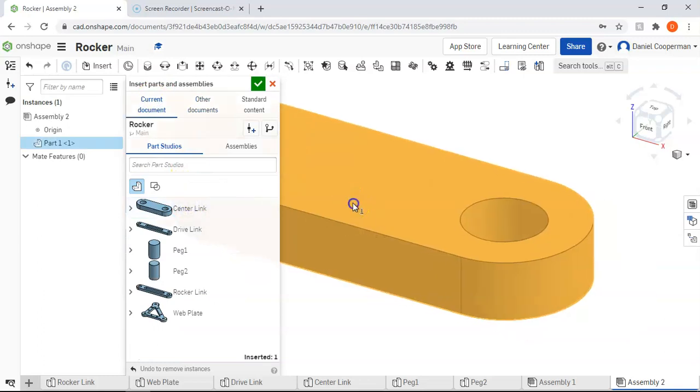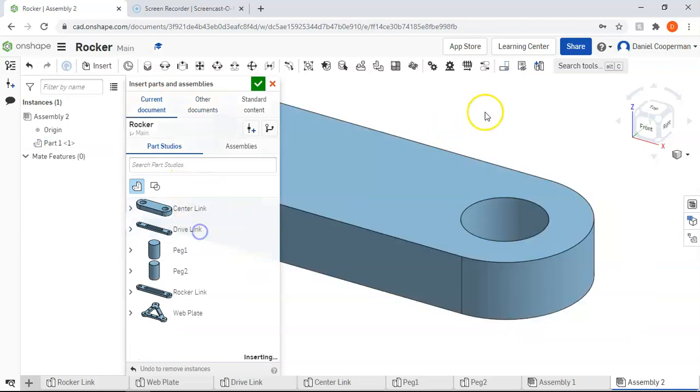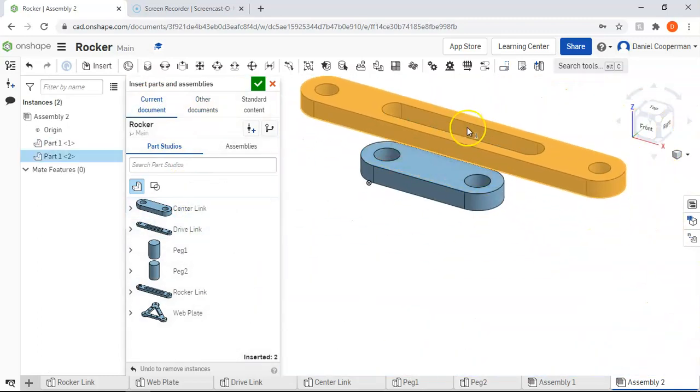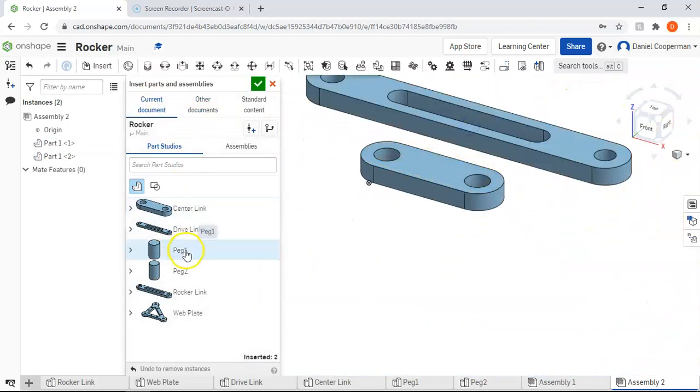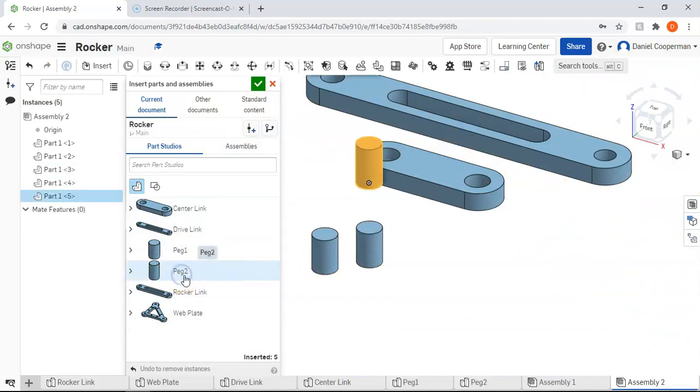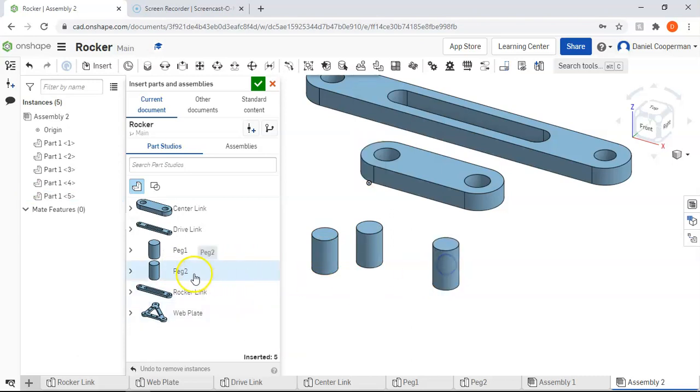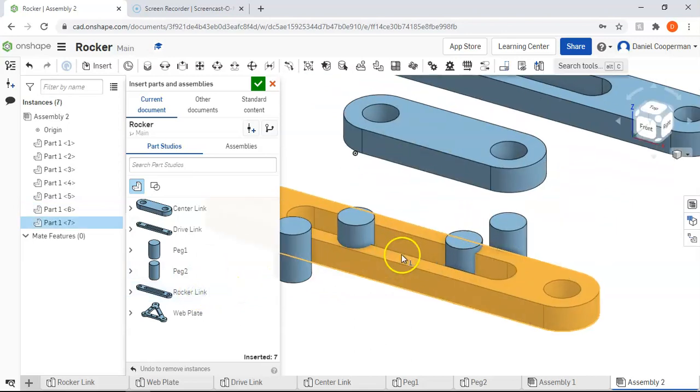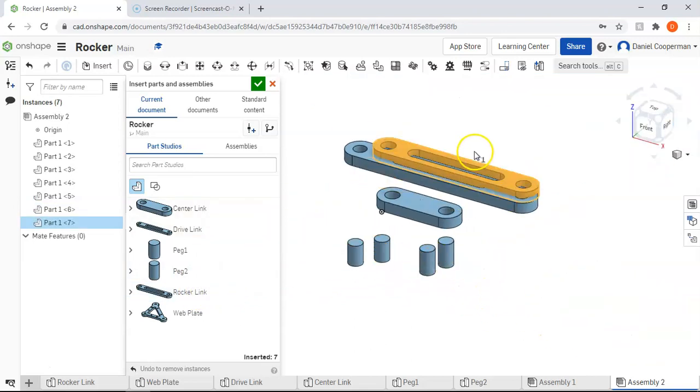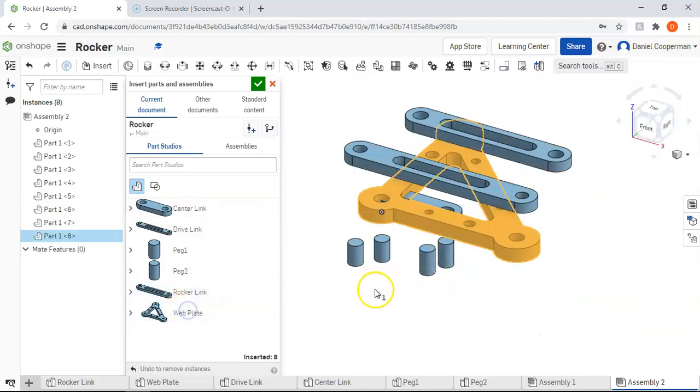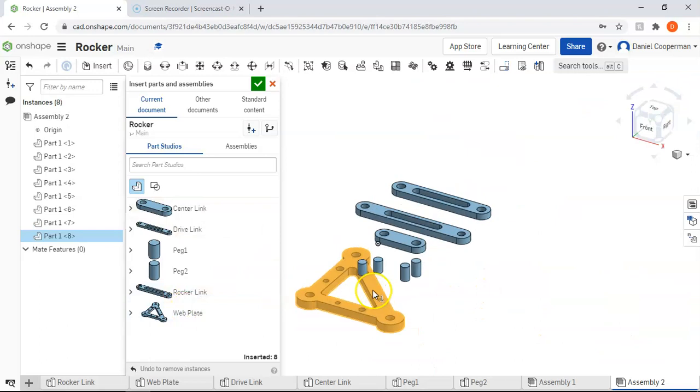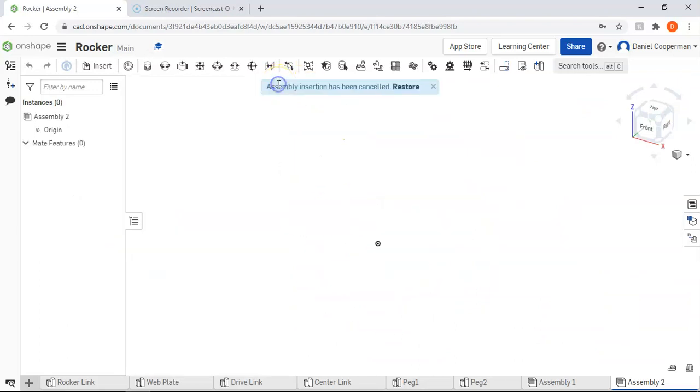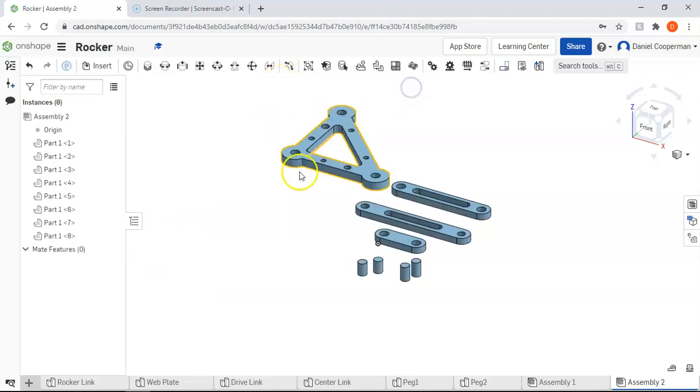And then the steps from here will mostly be the same for everybody. You're going to come over here to insert the parts that you want. If you have all your part studios in the same part file, they're all going to be shown here. If you have to reference the individual part files, you can have to go to other documents, my Onshape, and then insert them from here. So I'm going to insert my center link, my drive link, my peg, and I actually have two pegs. Sometimes it gets a little confusing which one's which, but one's longer than the other. And then I need the rocker link, and then the web plate.